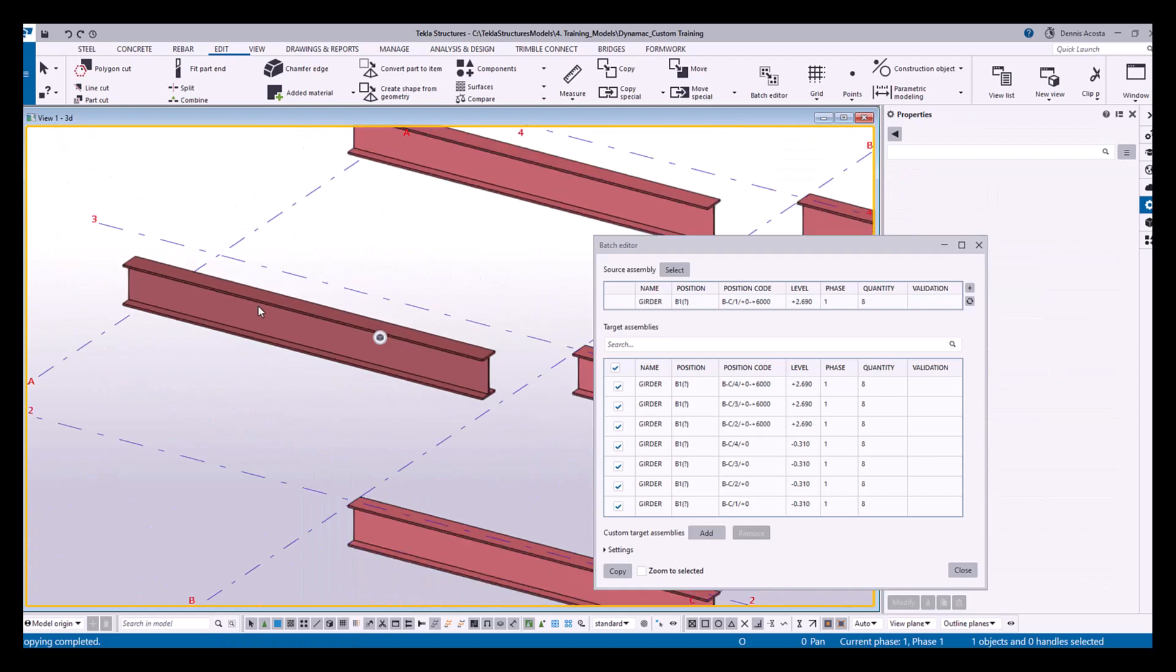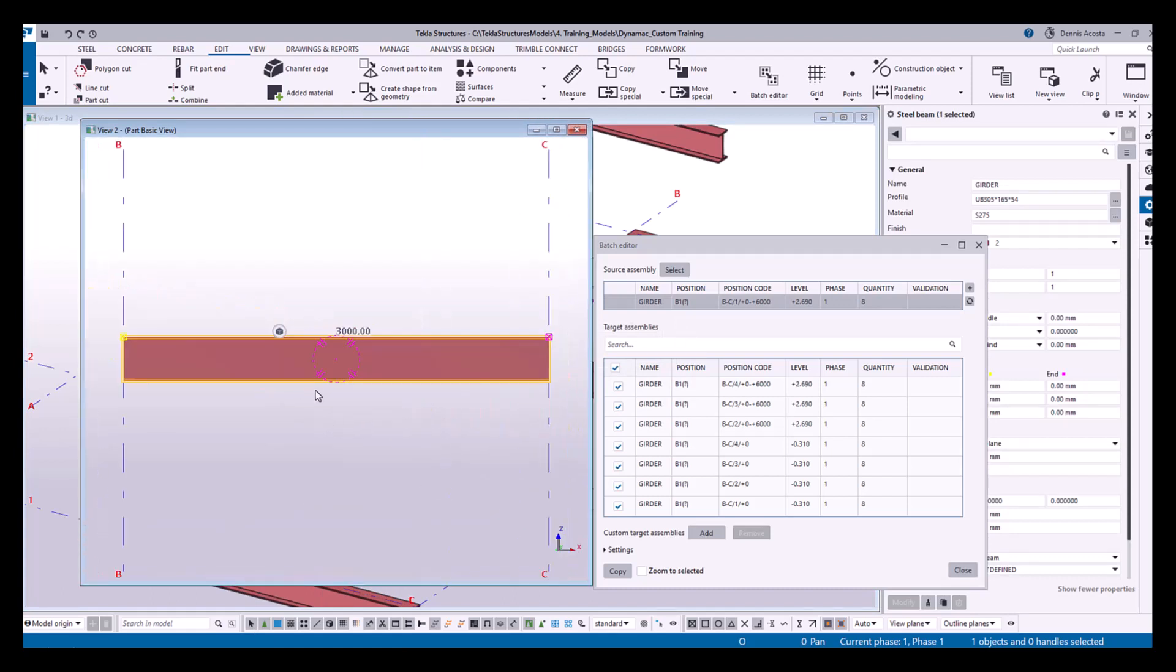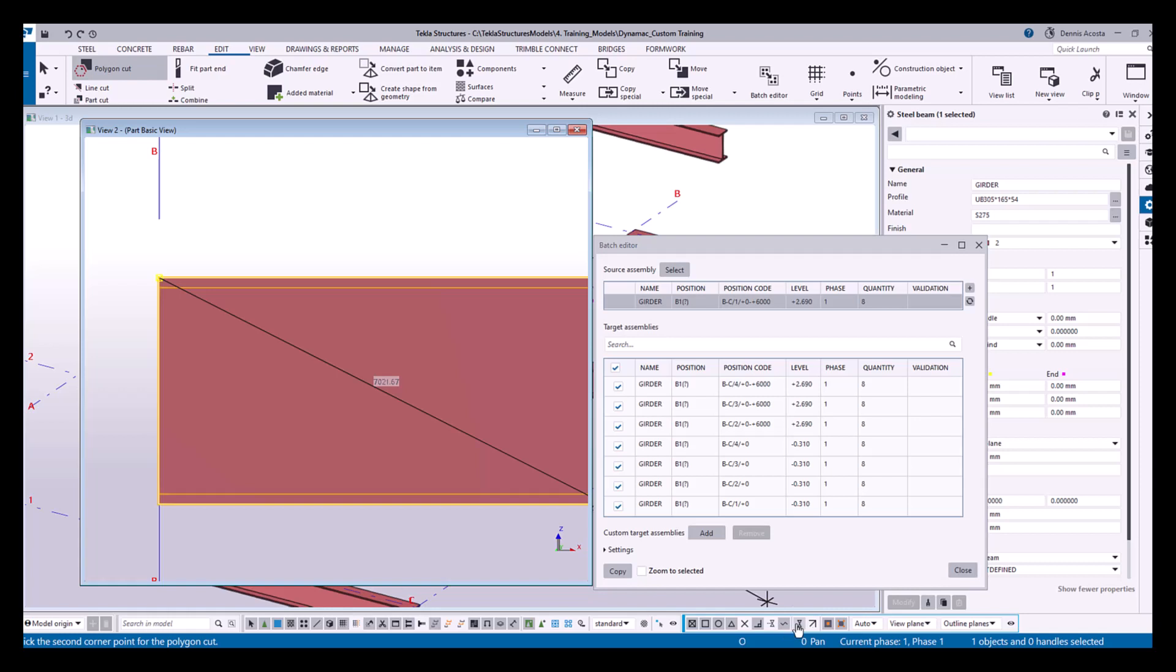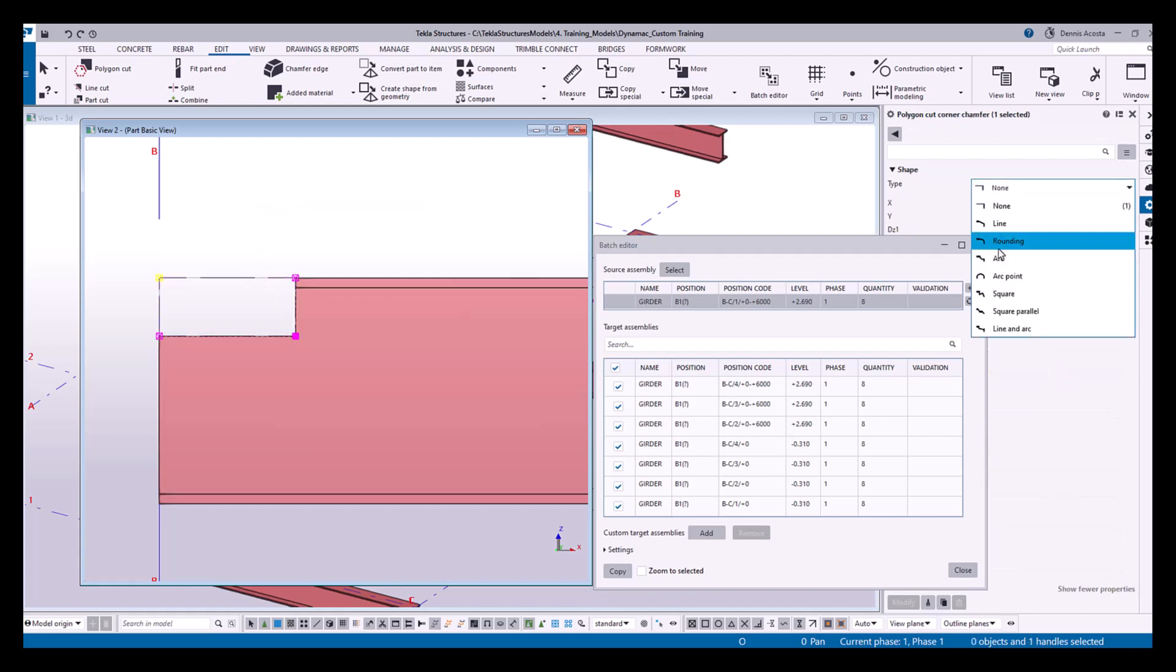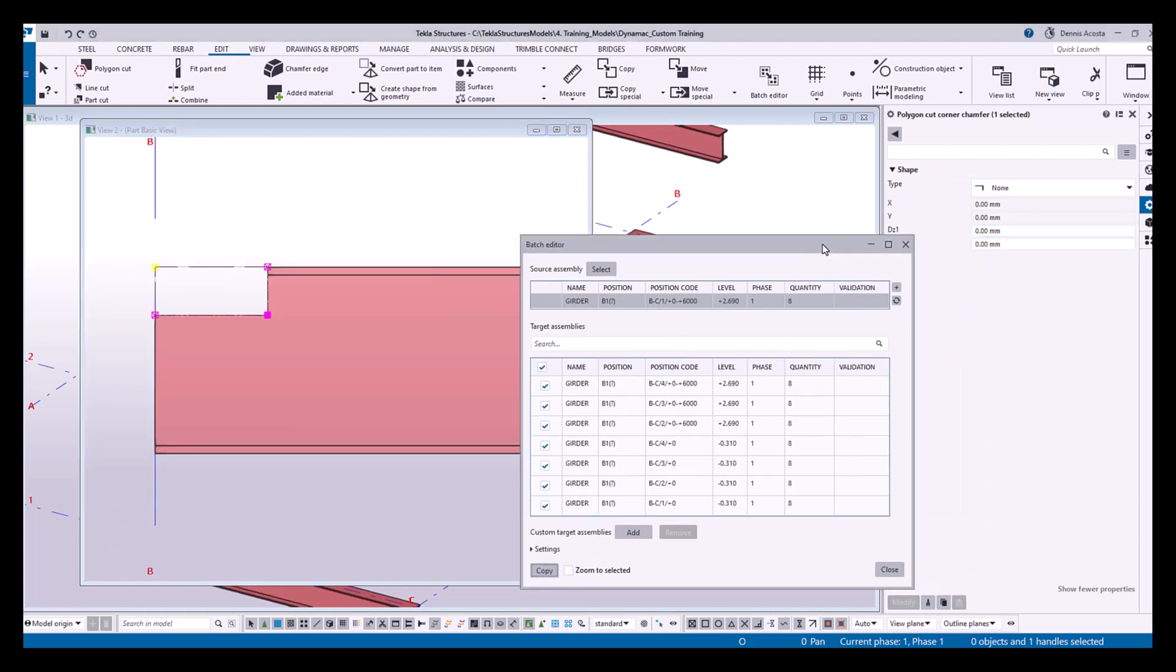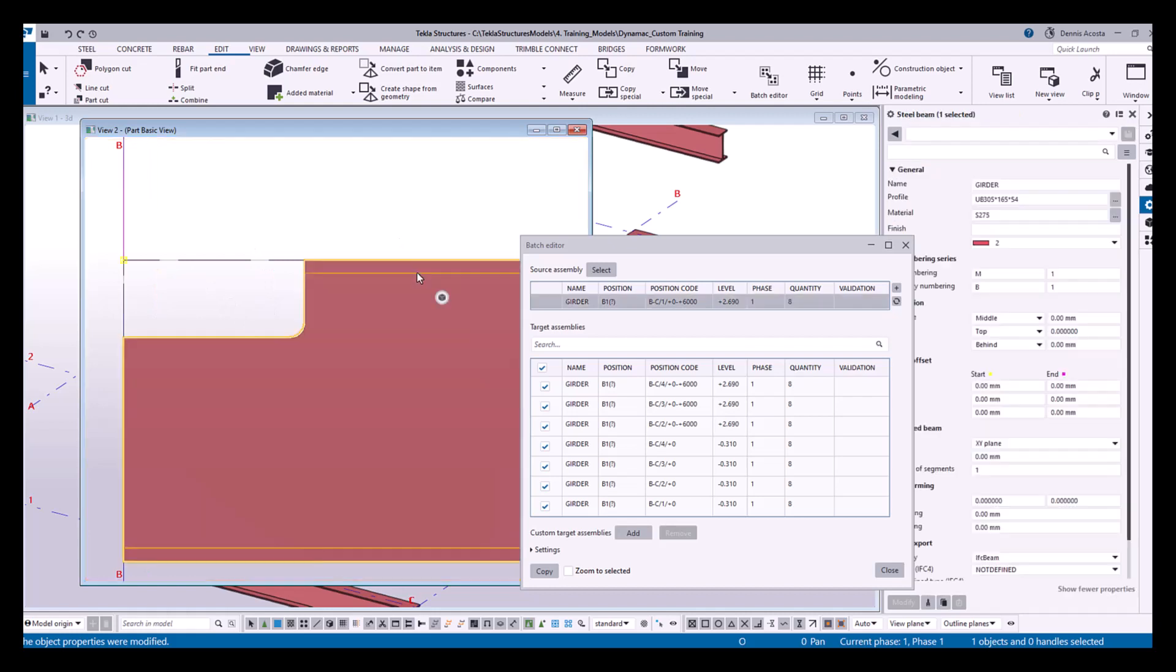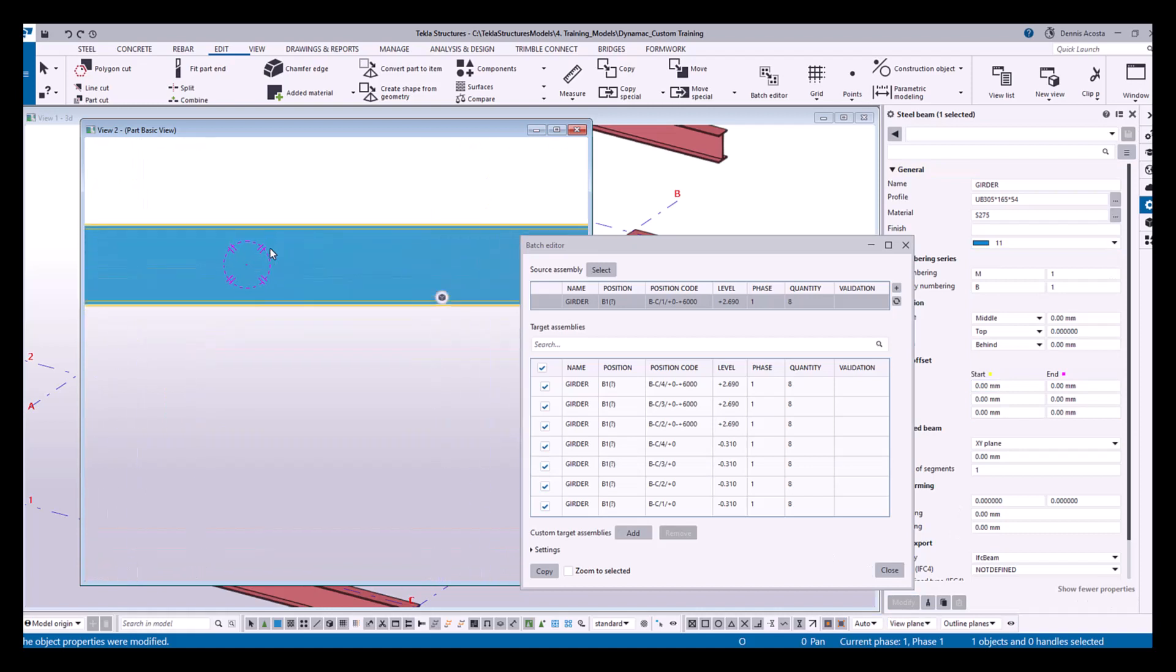So here if I change this one to, if I create 3D view and then let's say I add a polygon cut. Yeah, so this one I have the polygon. Oops, sorry, rounding, rounding this one. Okay, and then maybe I'll change this one again to a different color. Right, or maybe I have an opening here.